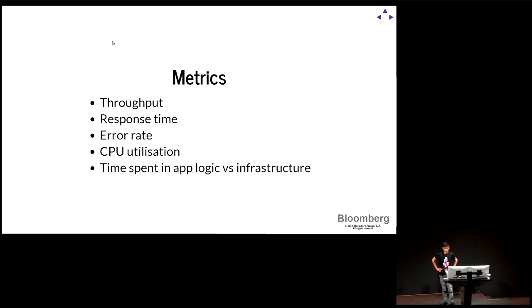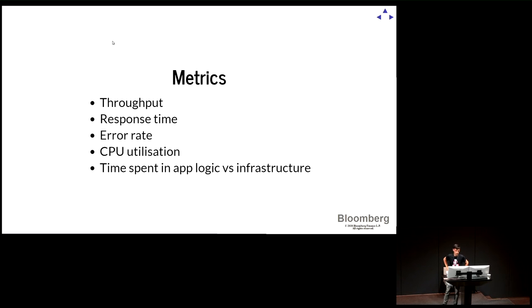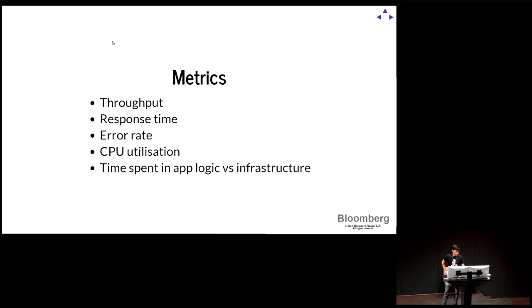These are some of the metrics that we used in our team. I'm sure you can come up with more: response time, error rates, CPUs. These are the ones we're really interested in, but basically you can have whatever you need for your system.